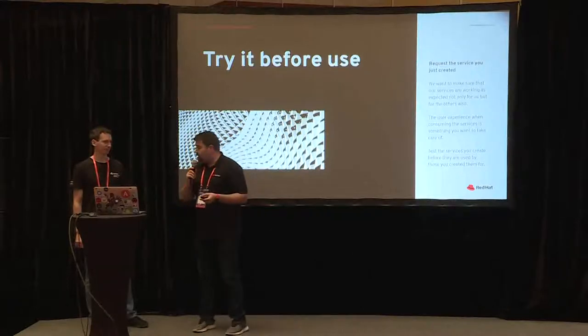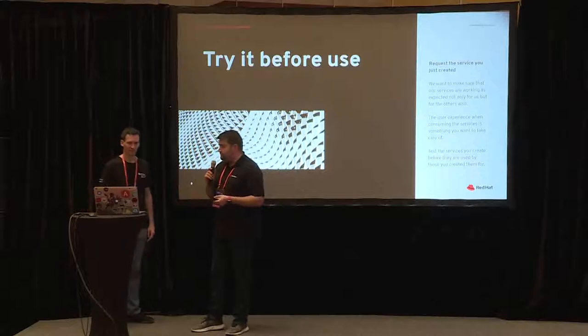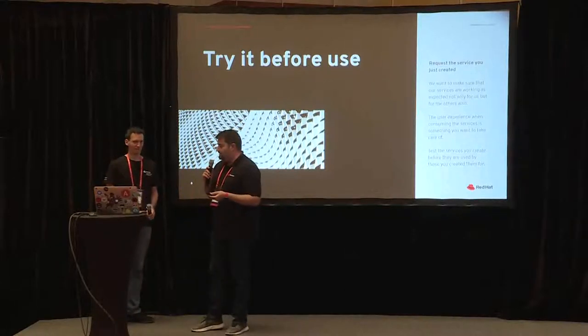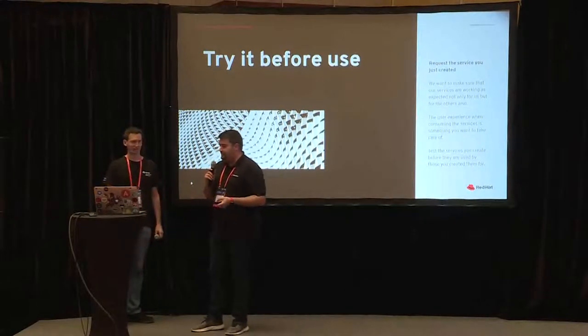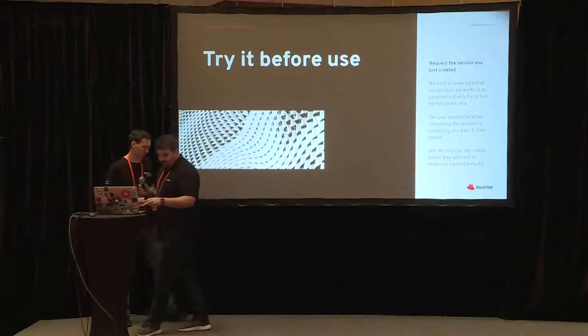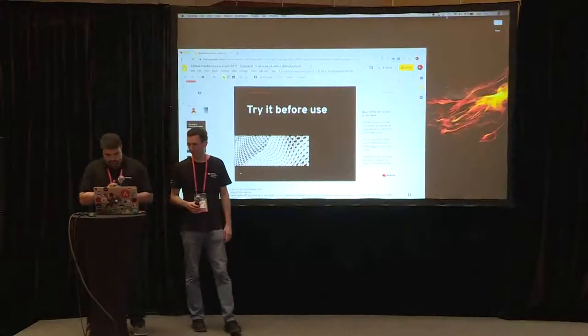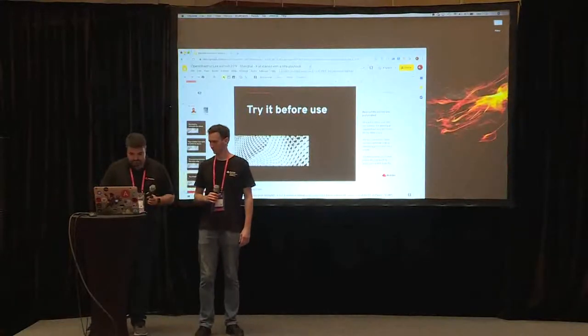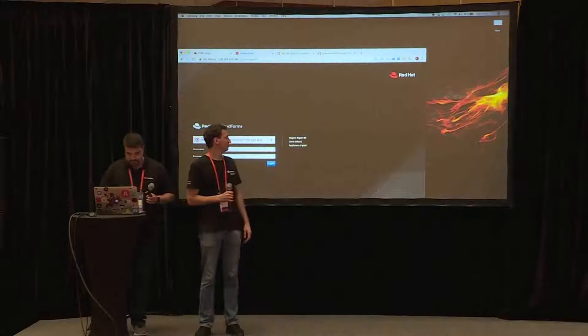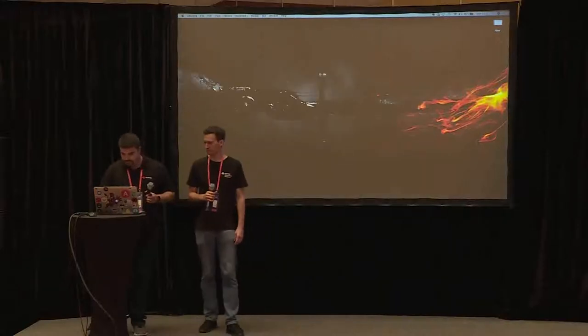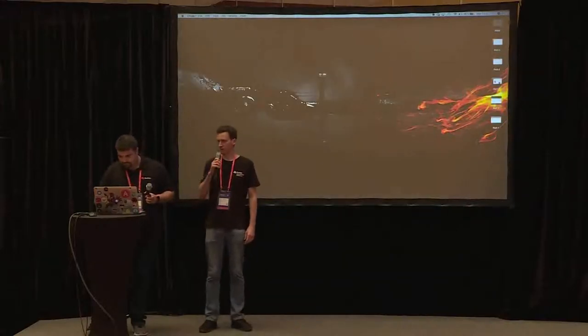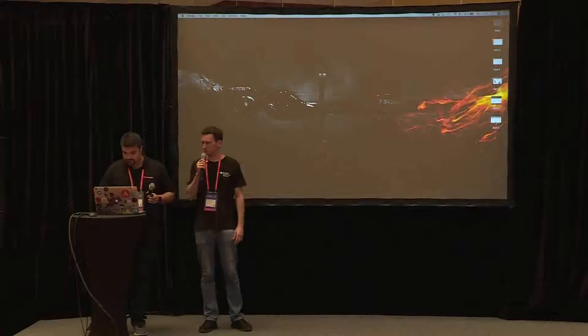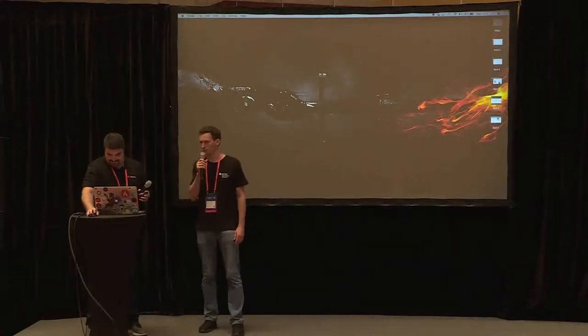And now we're going to share you a little demonstration about all this. So we recorded a video to be safe in case the internet connection is not very good.